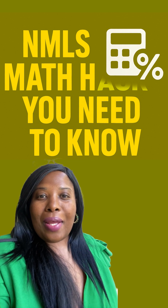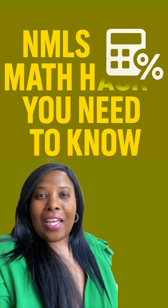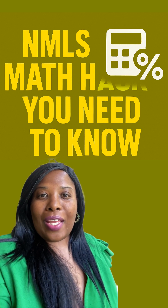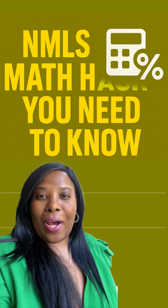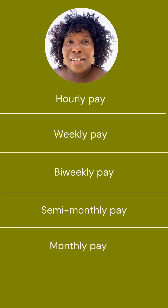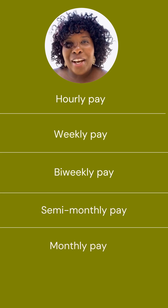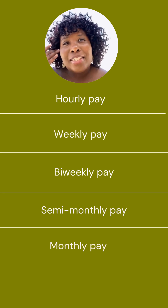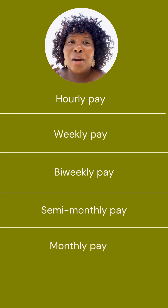Don't lose points on the NMLS exam. Here's how to calculate income the right way. On the NMLS test, you'll need to annualize income fast. Here's how.